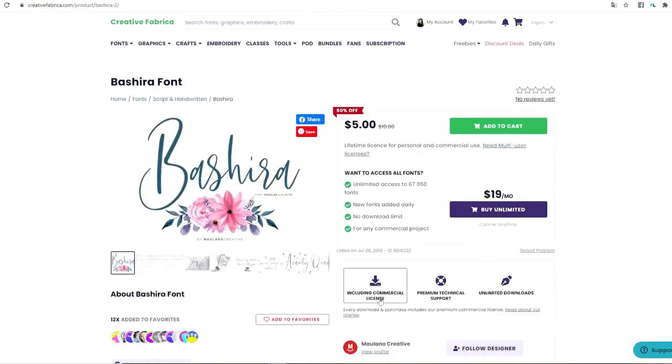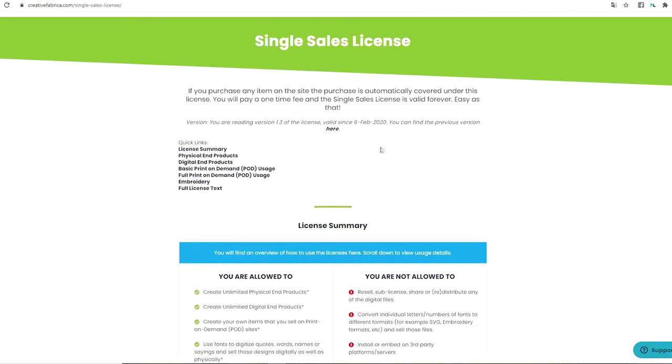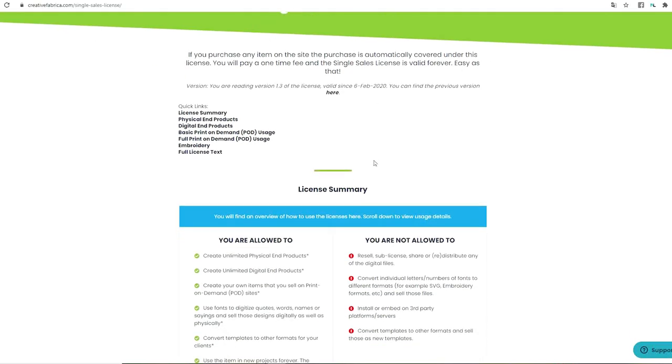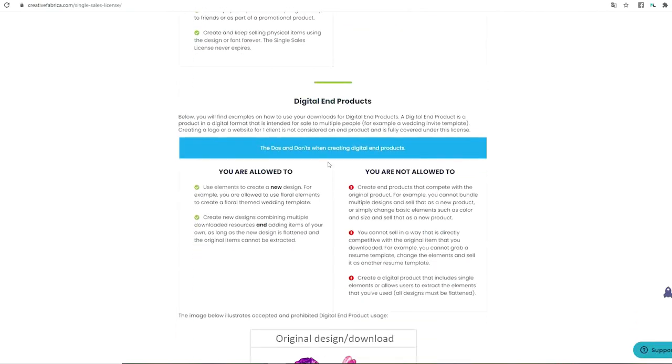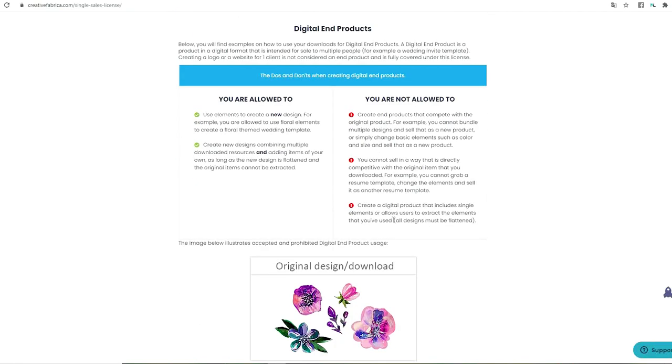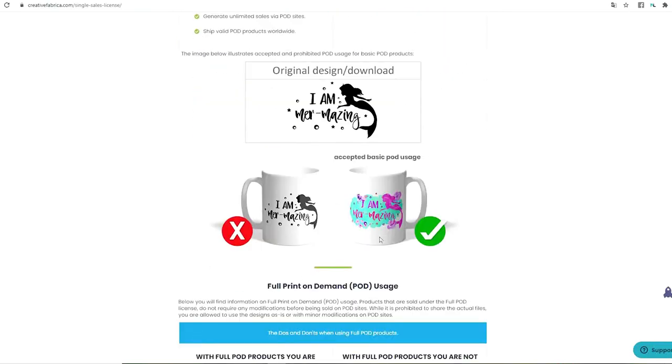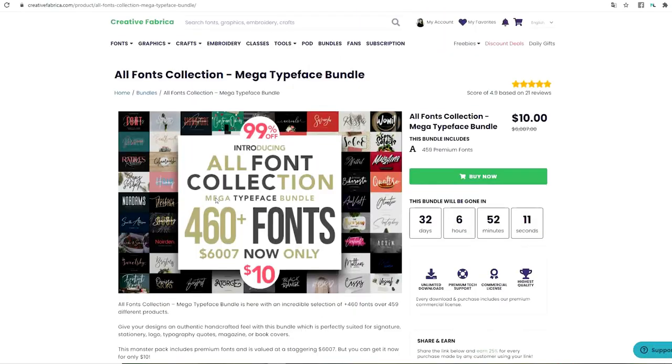All of these fonts come with a forever commercial license, that means you may use them to create customized items to sell. If you go to their license terms, it will explain all you need to know about their forever commercial license.